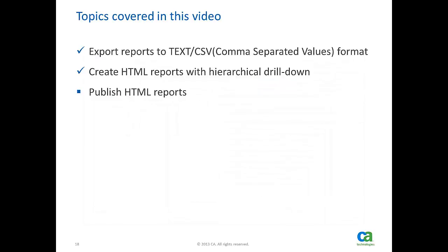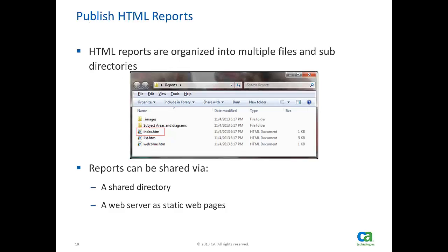So far, we have covered first two sections. Let us see how these HTML reports can be published. HTML reports are organized into multiple files and sub-directories.